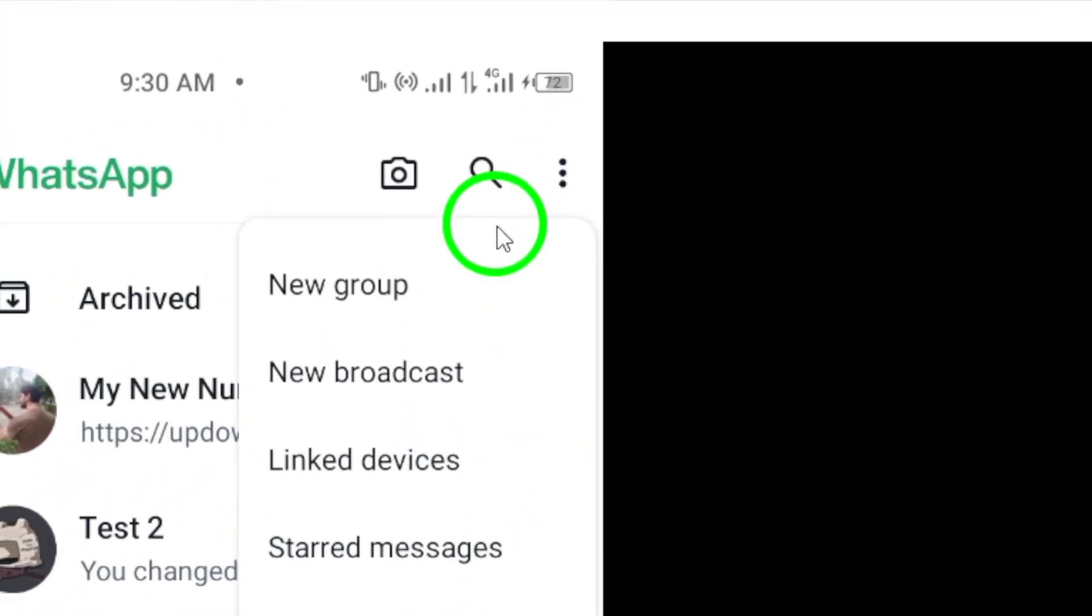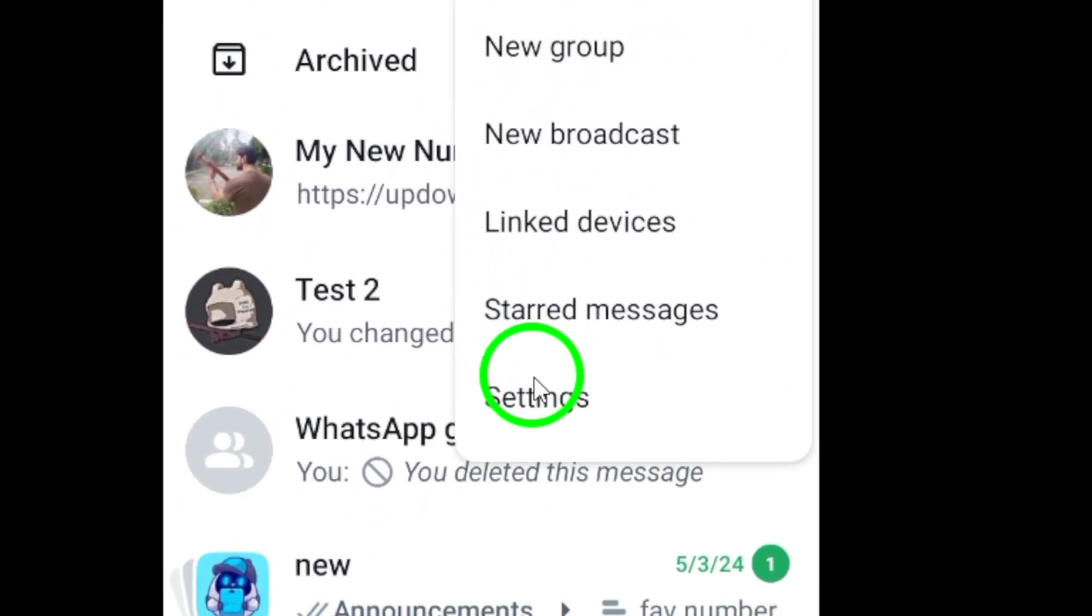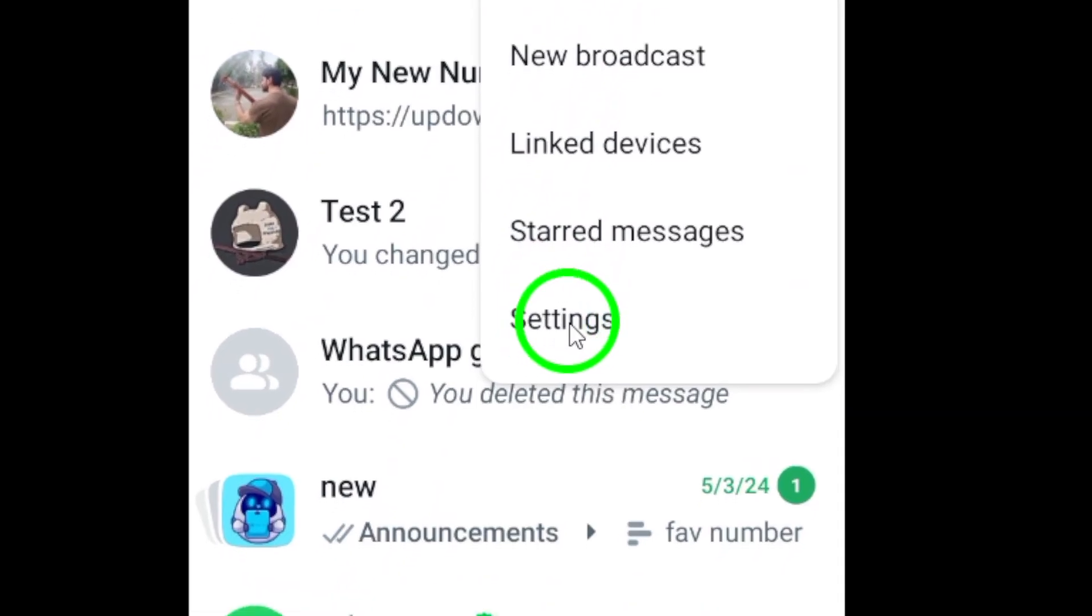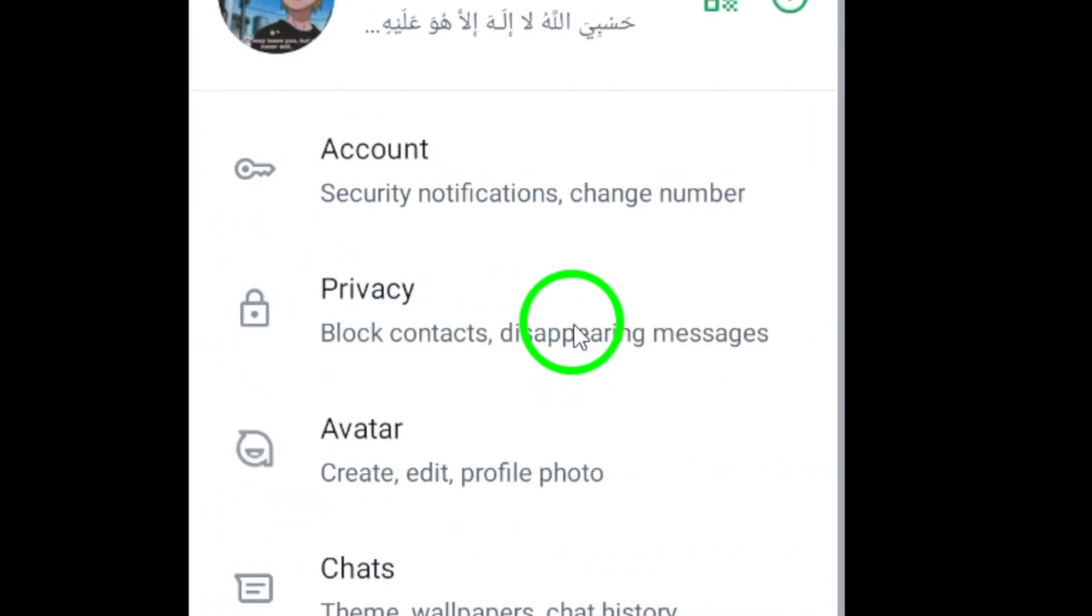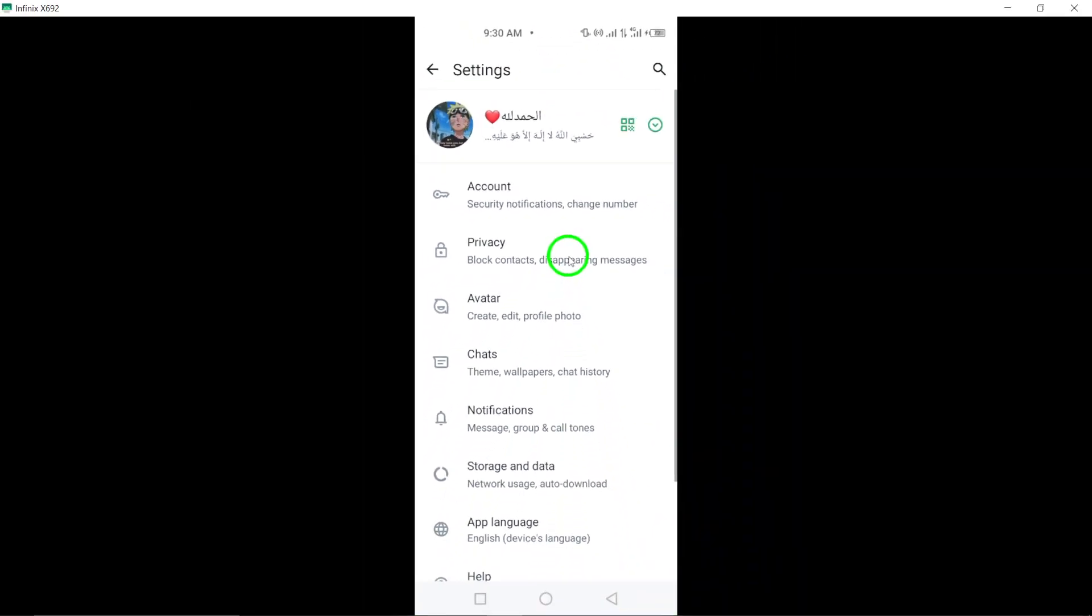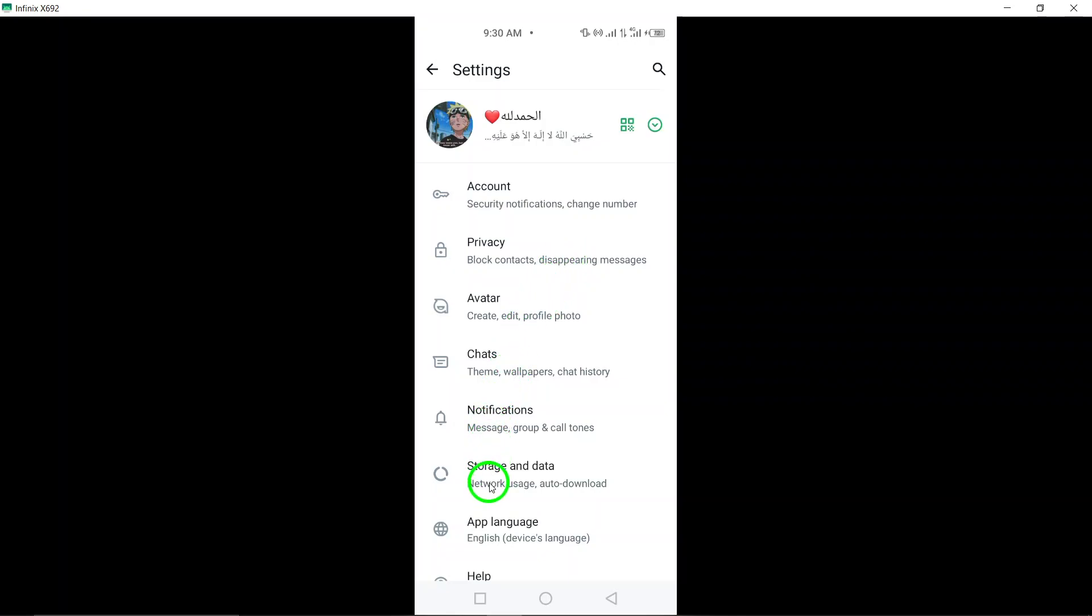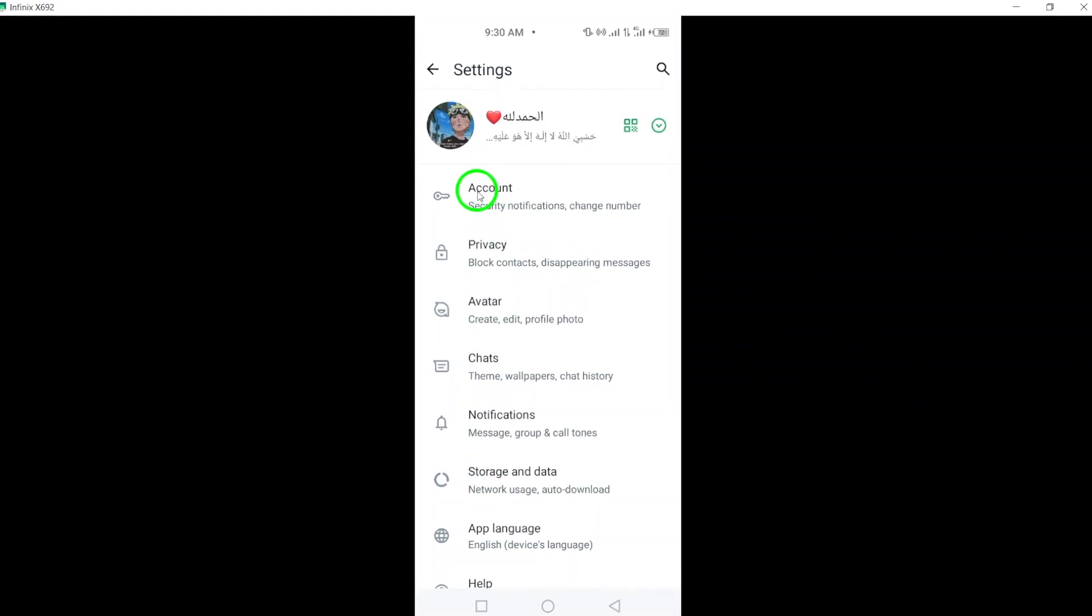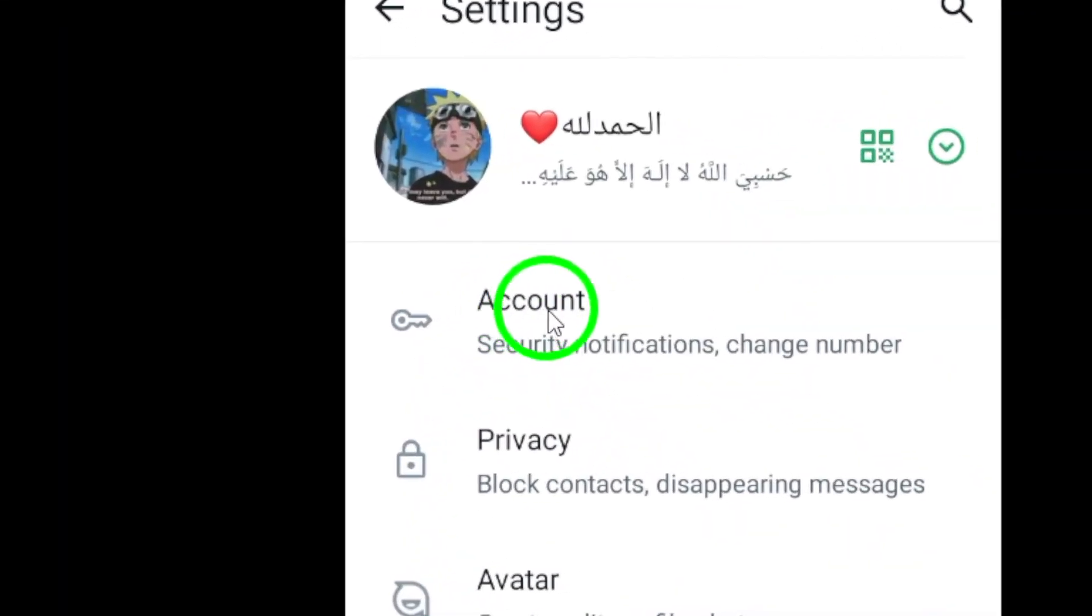Next, select Settings from the menu options to access the various settings available for your WhatsApp account. Within the Settings menu, tap on Account to manage your account details and security settings.